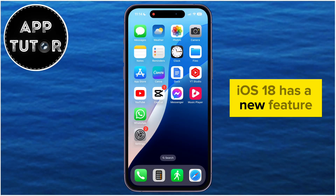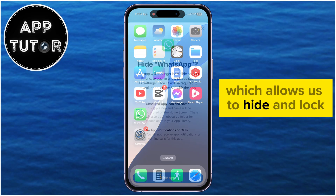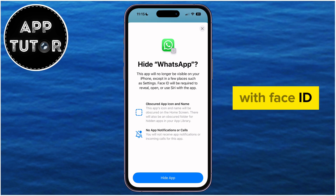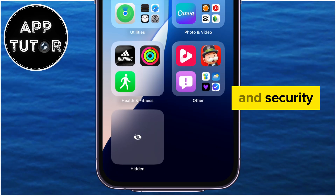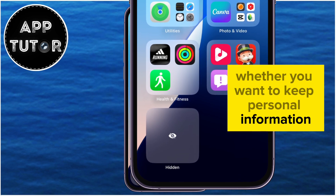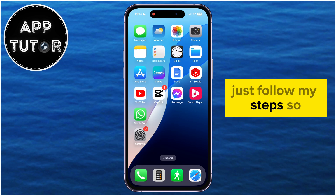iOS 18 has a new feature which allows us to hide and lock applications on our iPhone with Face ID. Hiding apps is crucial for maintaining your privacy and security. Whether you want to keep personal information away from someone or organize your phone for a cleaner look, just follow my steps.